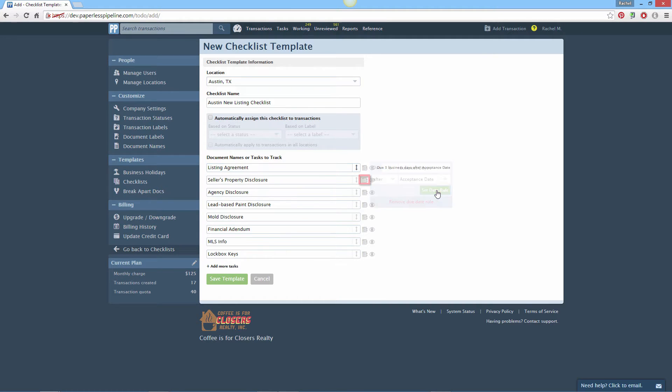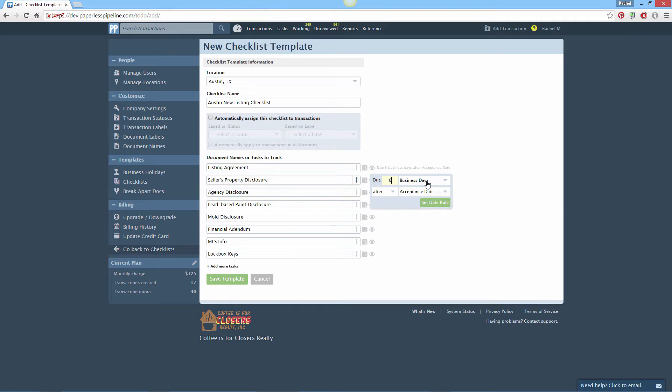To define relative due dates, click the calendar next to a task. Enter the appropriate values to build your due date rule, then click Set Date Rule.